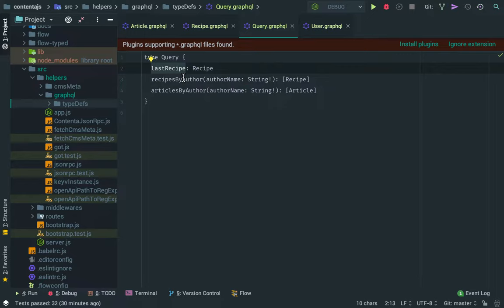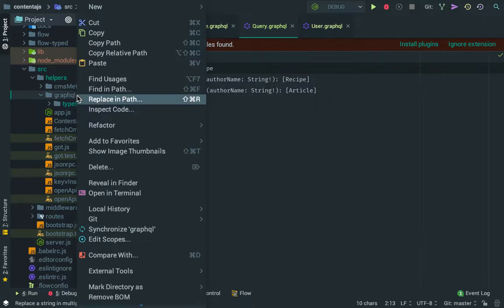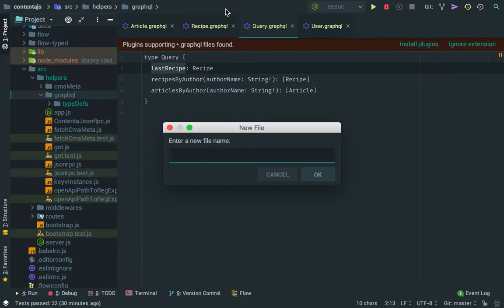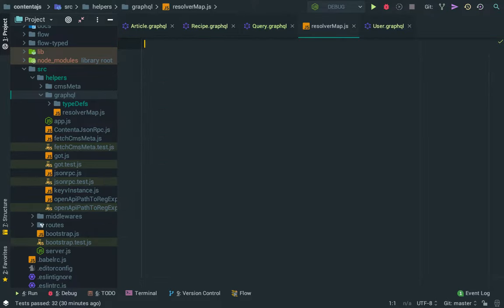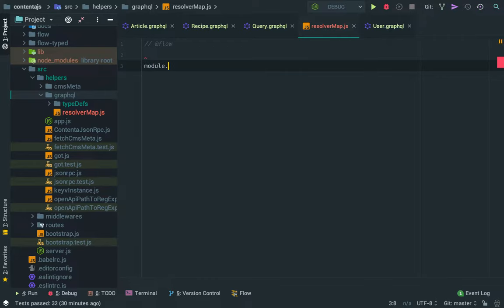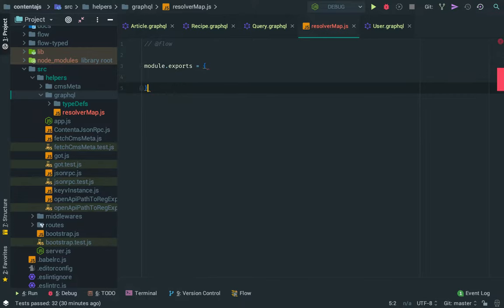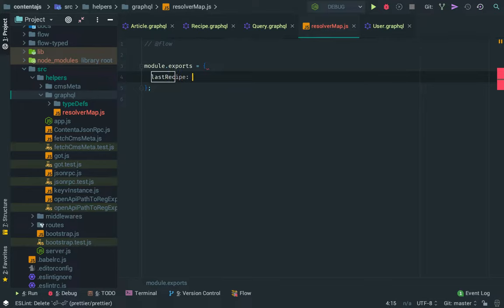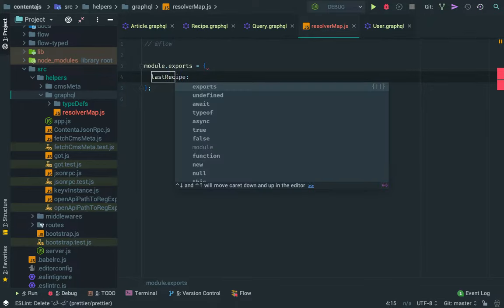So what we need to do next is we need to create what it's called a resolver map. So basically, you can say resolver map.js using flow audio sports and what the resolver map is, is just an object